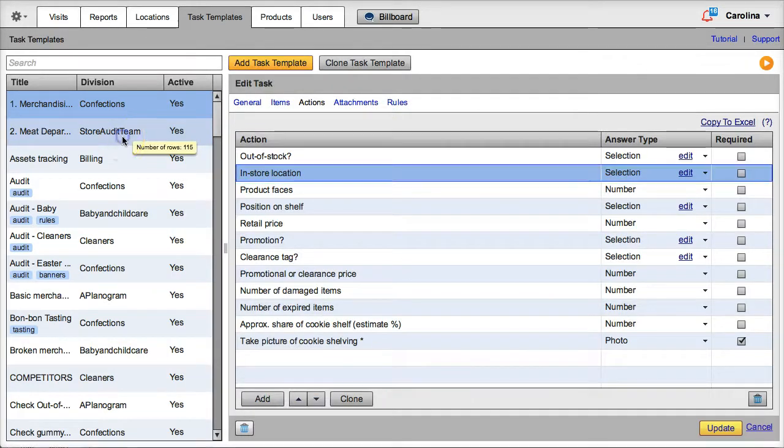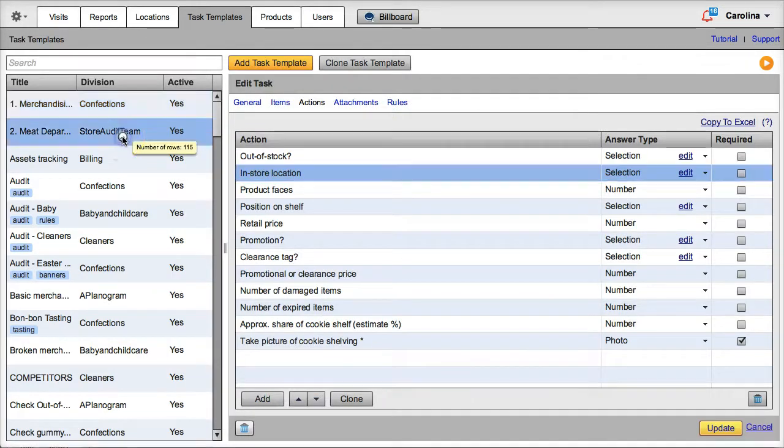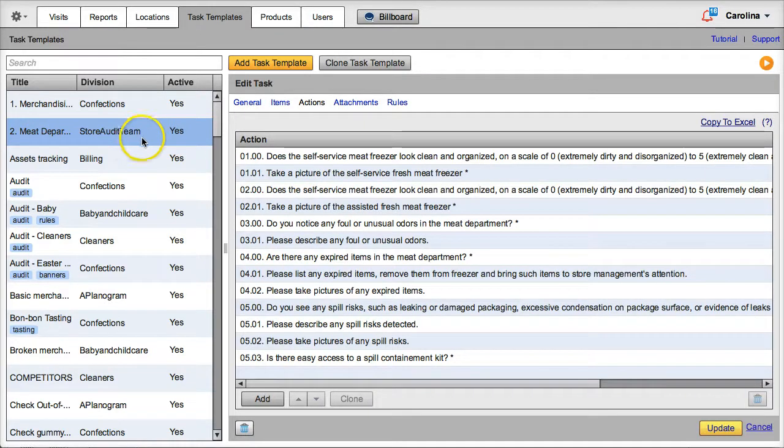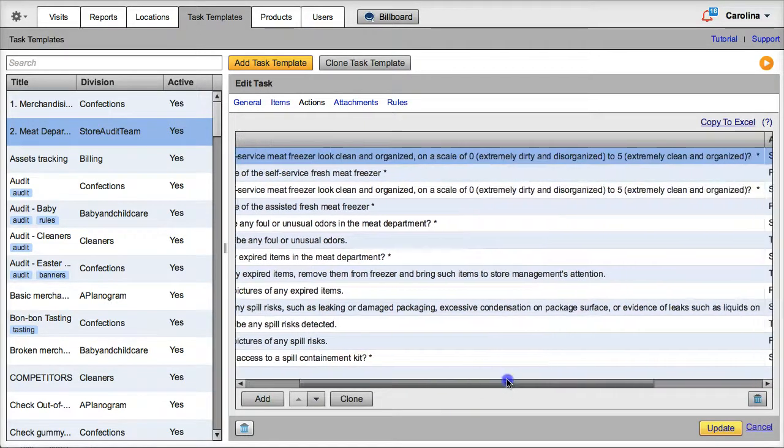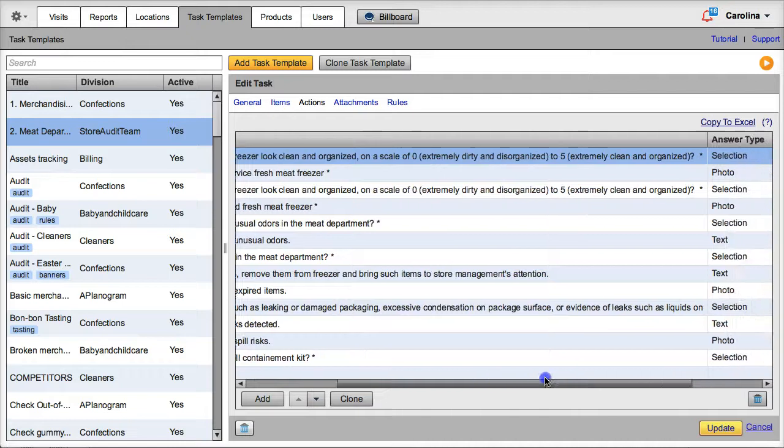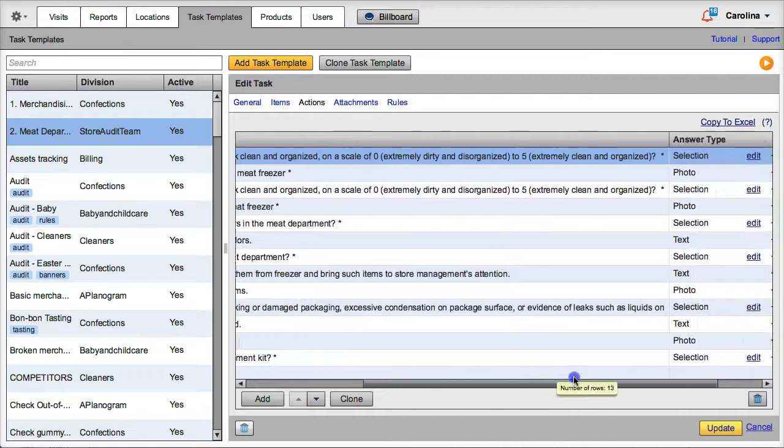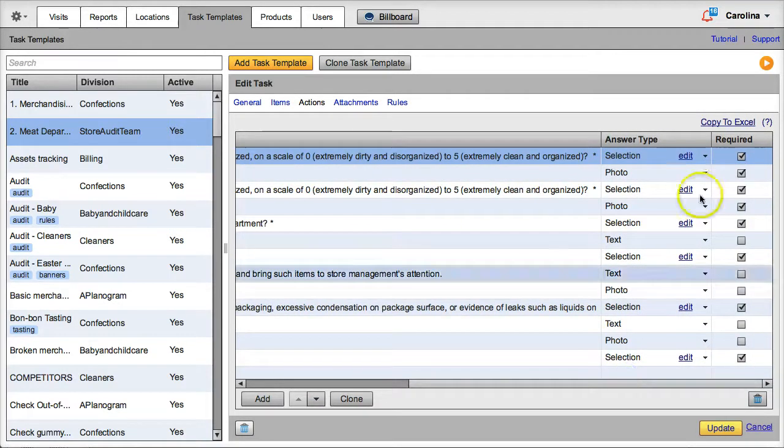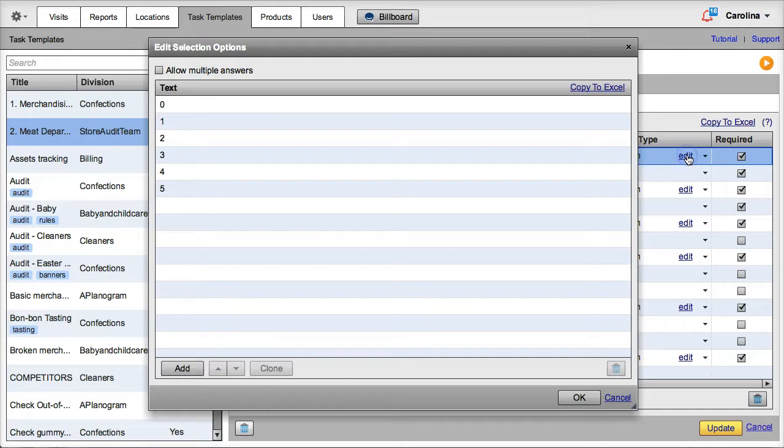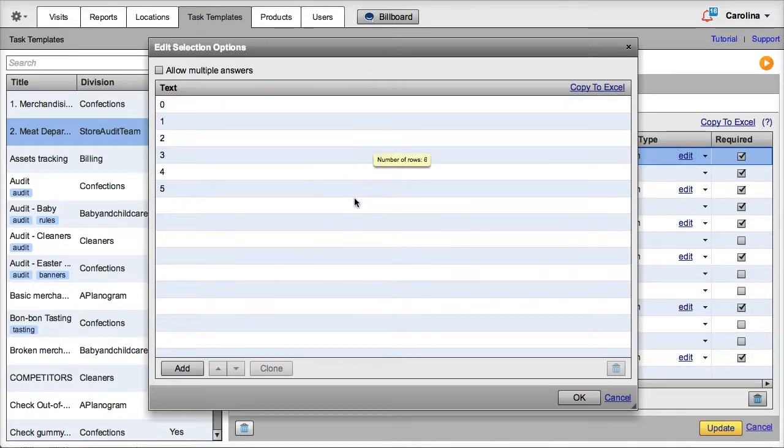We can also use the selection answer type to build rating scales. In this other task, for instance, where the rep is asked to rate the self-service meat freezer at the store on a scale from 0, worst, to 5, best, the selection options are the numbers on the scale, and the rep is not allowed to choose multiple answers.